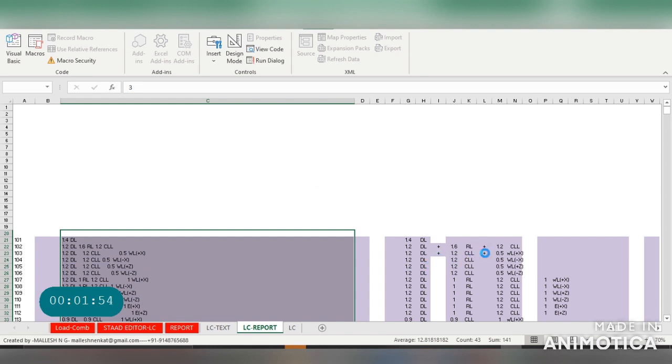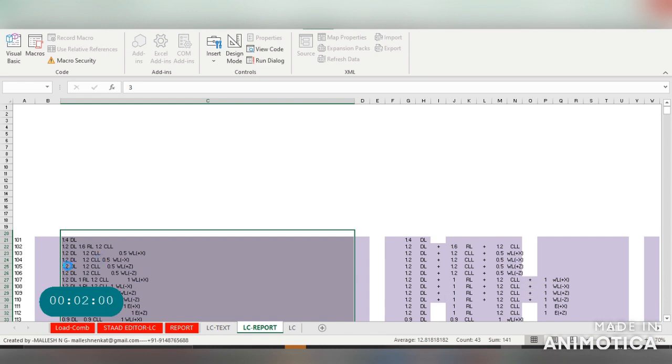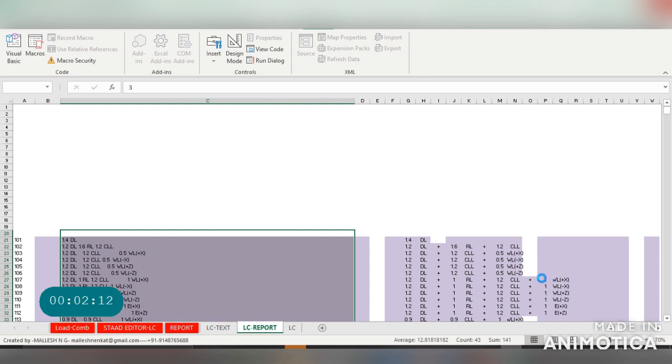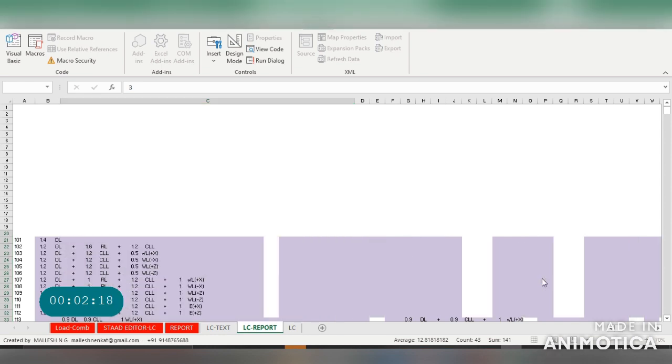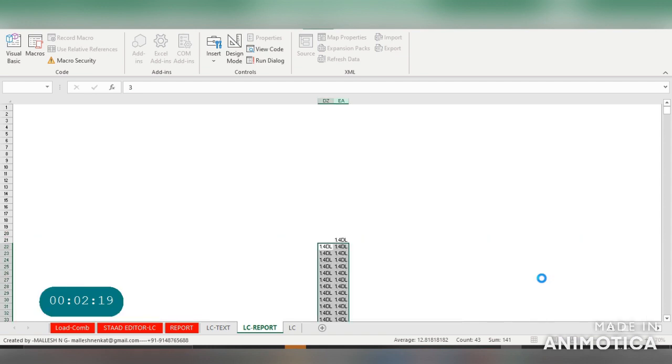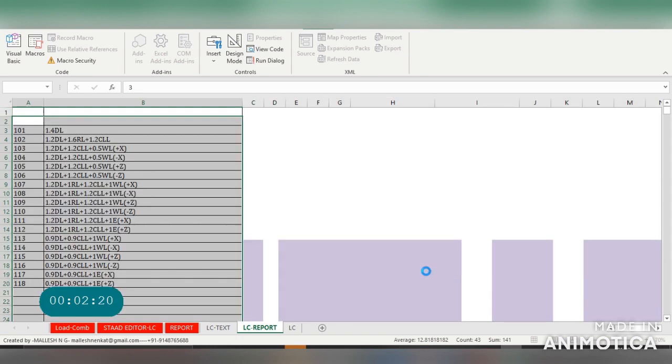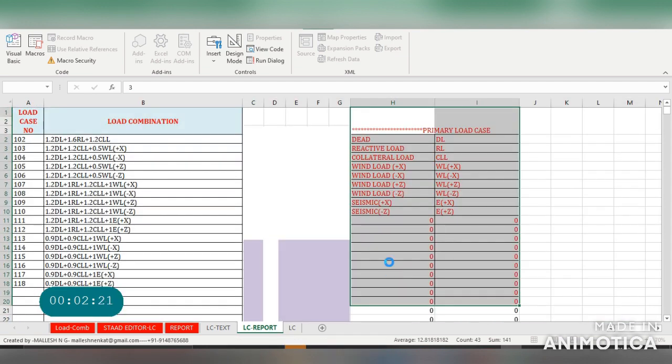It will start adding all the required details for your report. This is the raw data, taken from the load comb sheet. It is making a report now, just wait for a few seconds. Yeah, it's started and created the report.